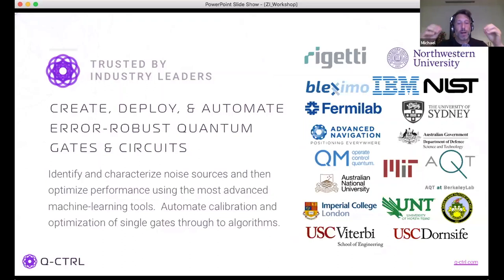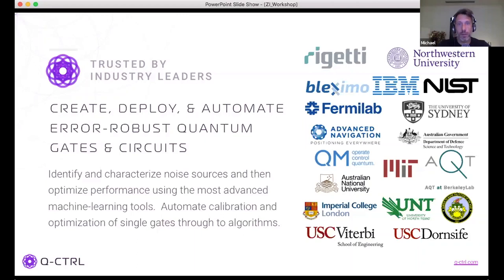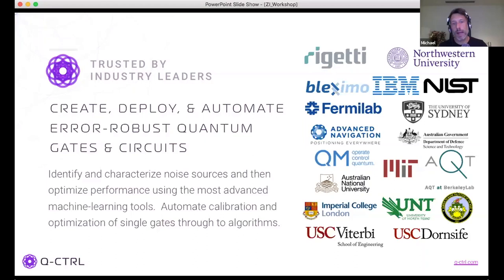Our activities focus on low-level control: characterizing noise and error sources in hardware, identifying band limits, non-linearities, and distortions from transmission lines, then using those measurements to create numerically optimized, error-robust controls using techniques like average Hamiltonian theory. We automate these processes through auto-calibration, auto tune-up, auto system identification, with both black-box optimizers and deployable reinforcement learning modules.